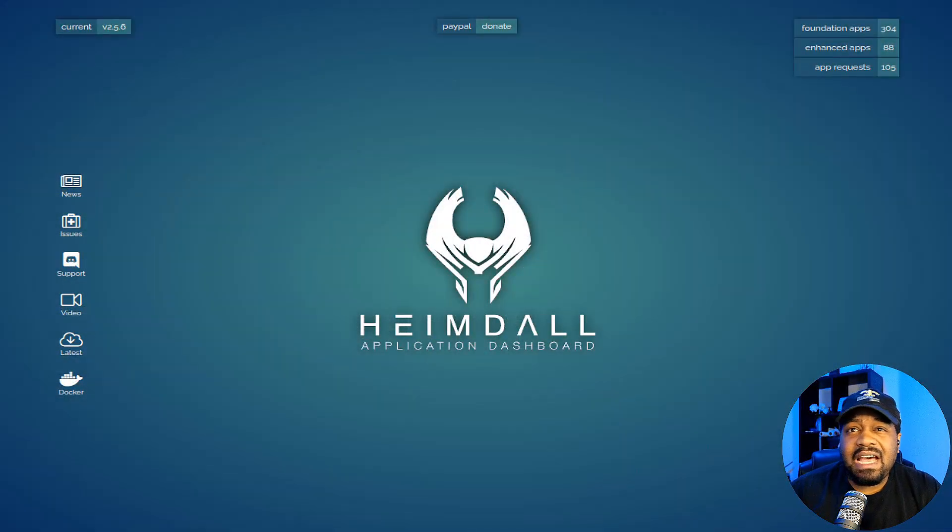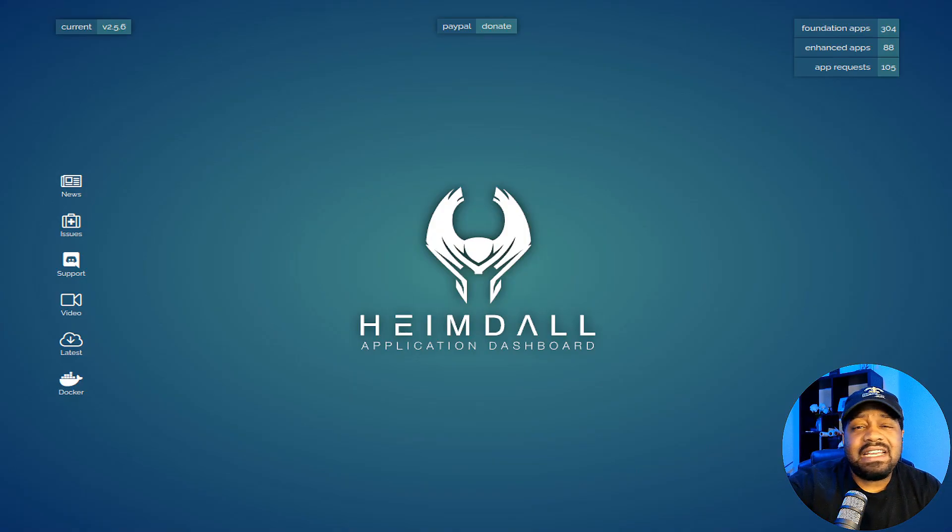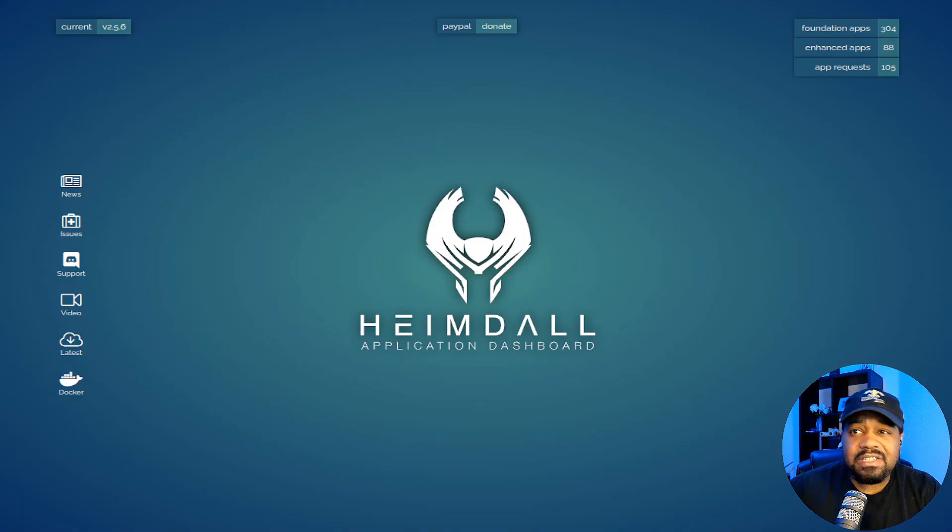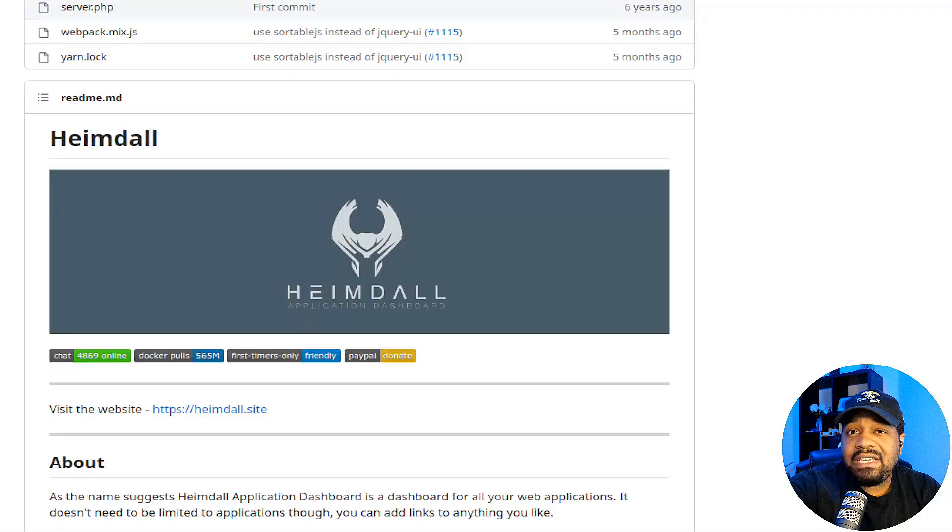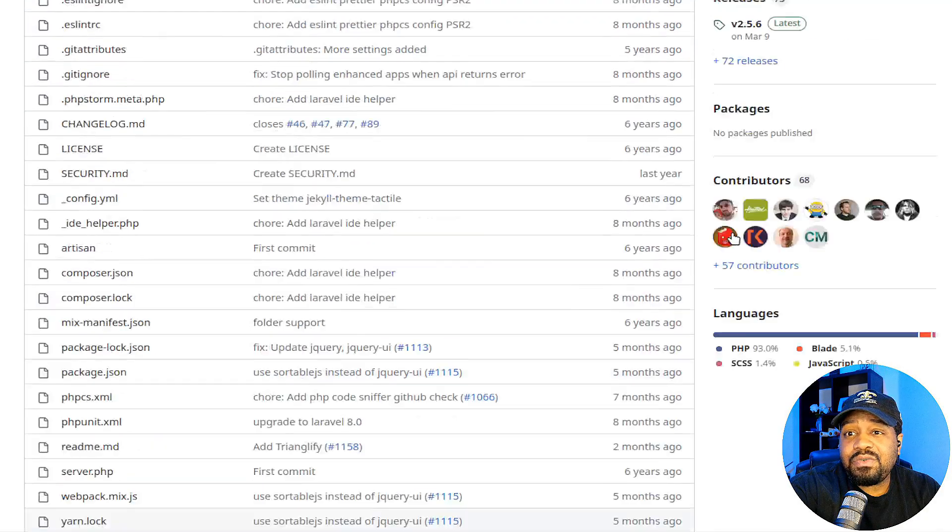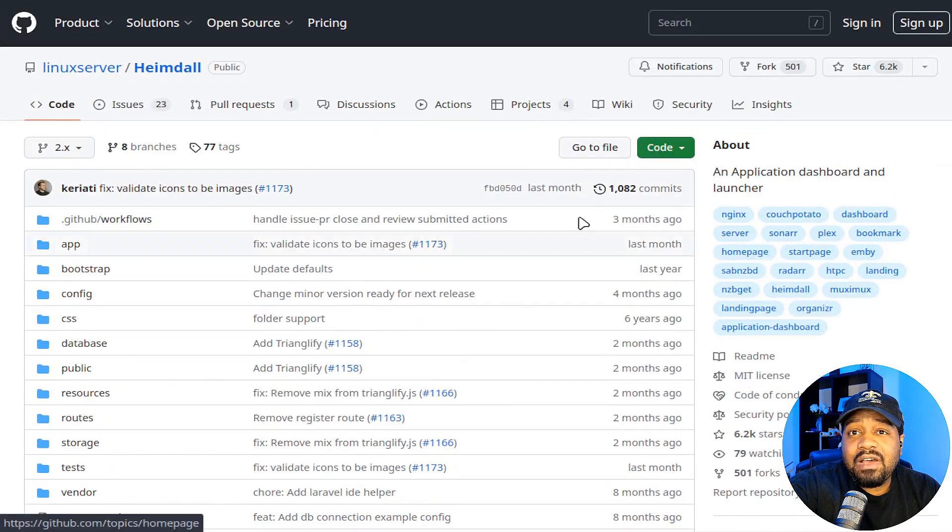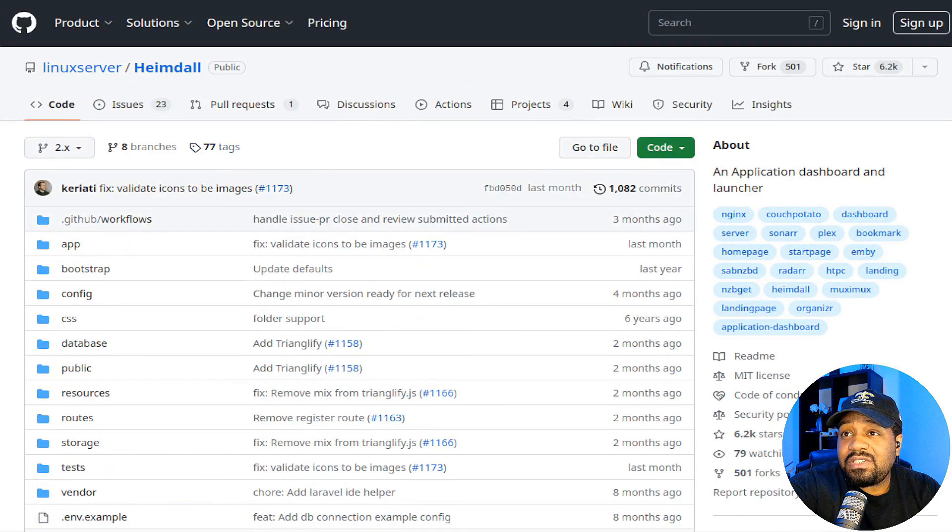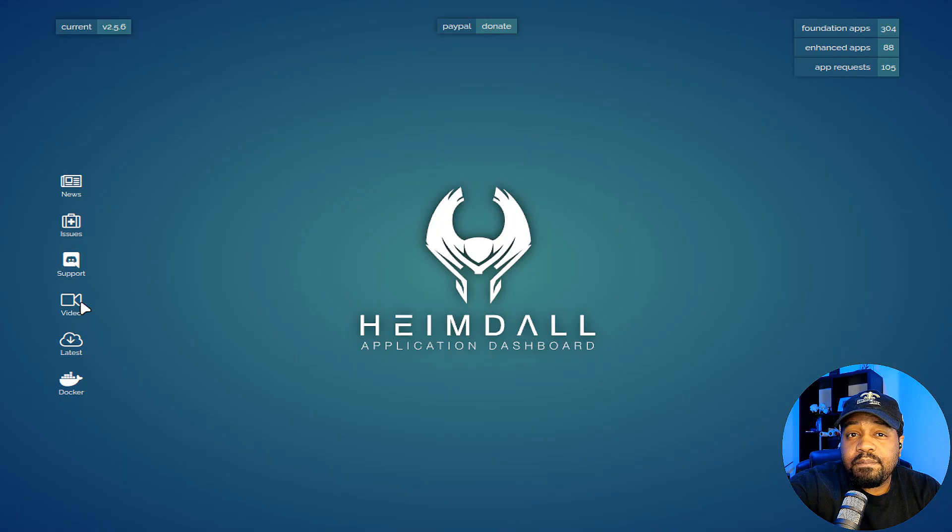Alright, so I'm at heimdall.site and of course I'll have a link down in the description of the video and I also have the GitHub page for Heimdall up as well so we'll go through that as well. But let's talk about the setup.